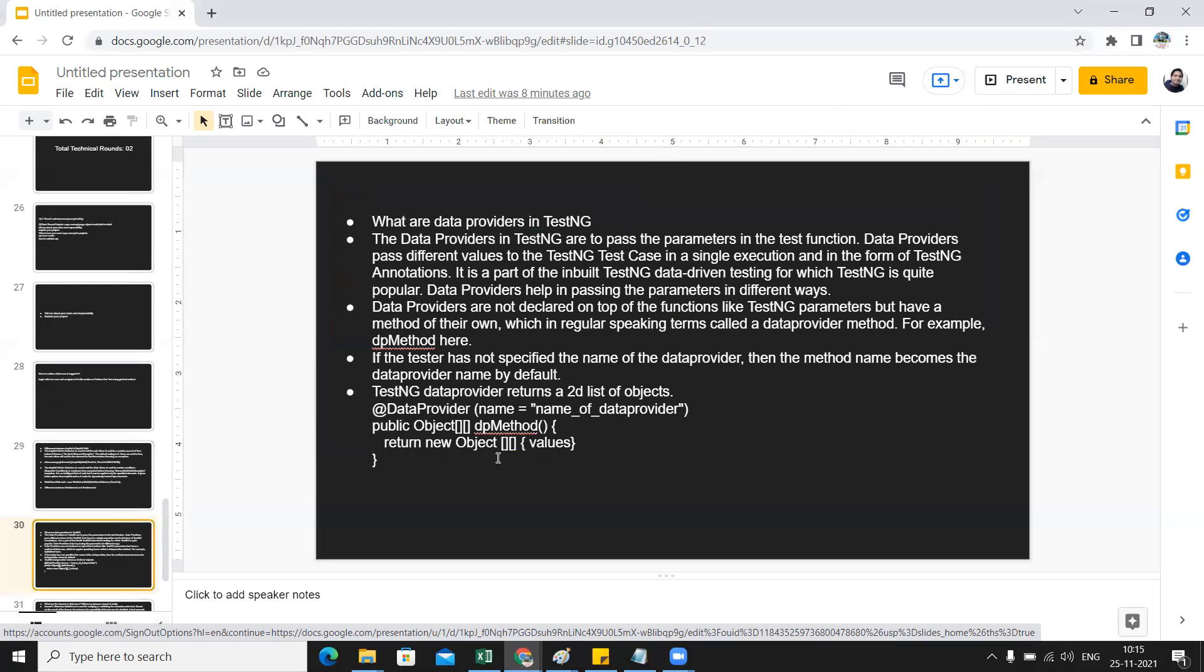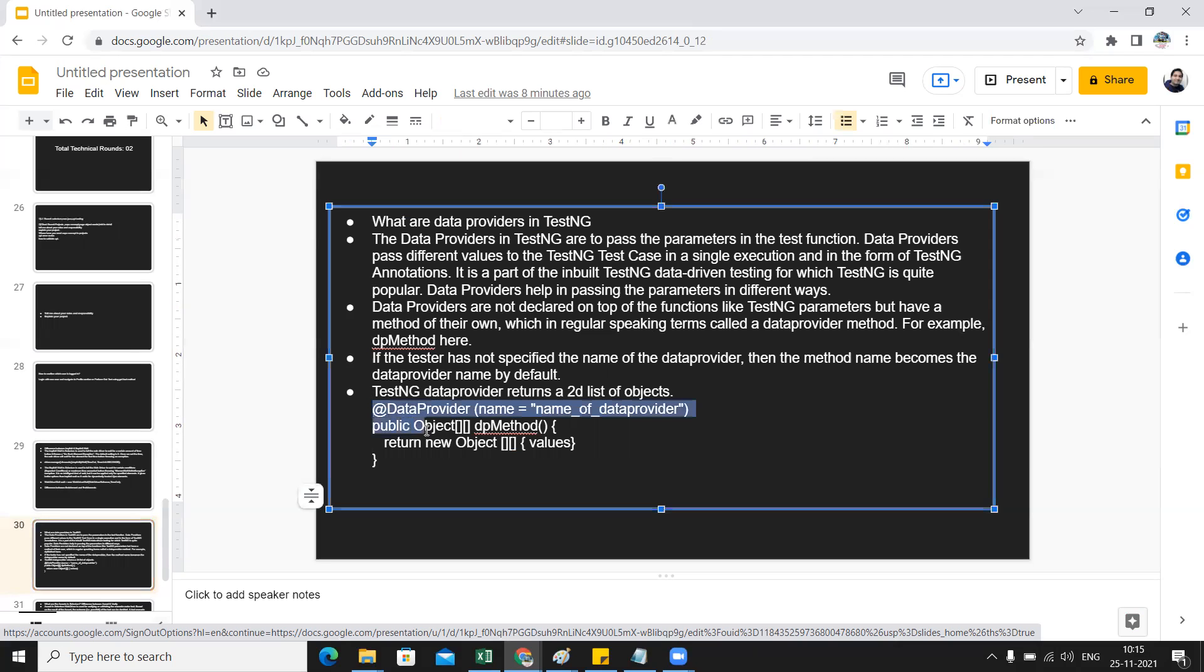Moving to the next question: what are data providers in TestNG? You need to explain those things. Data provider in TestNG are used to pass the parameters in the test function. They might ask you to write a simple method or one function as well. This is the syntax basically for data provider.